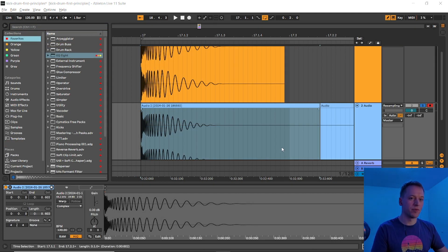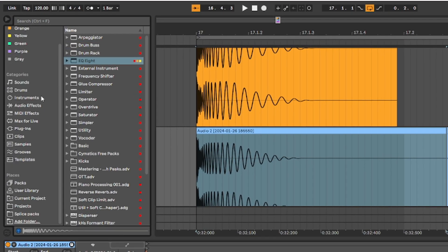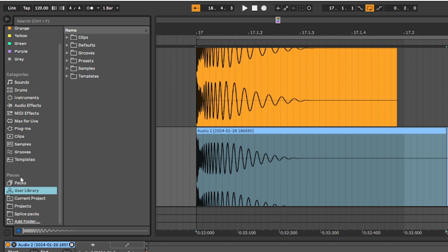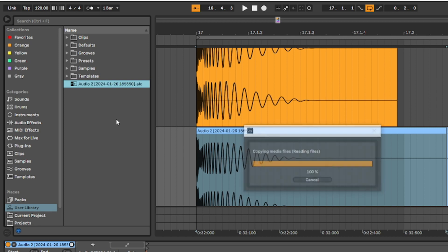To save your sample for later, go to the left sidebar and scroll down to user library under places. Click and drag the clip into the pane and give it a name. You can click the icon next to the name to preview the sample.